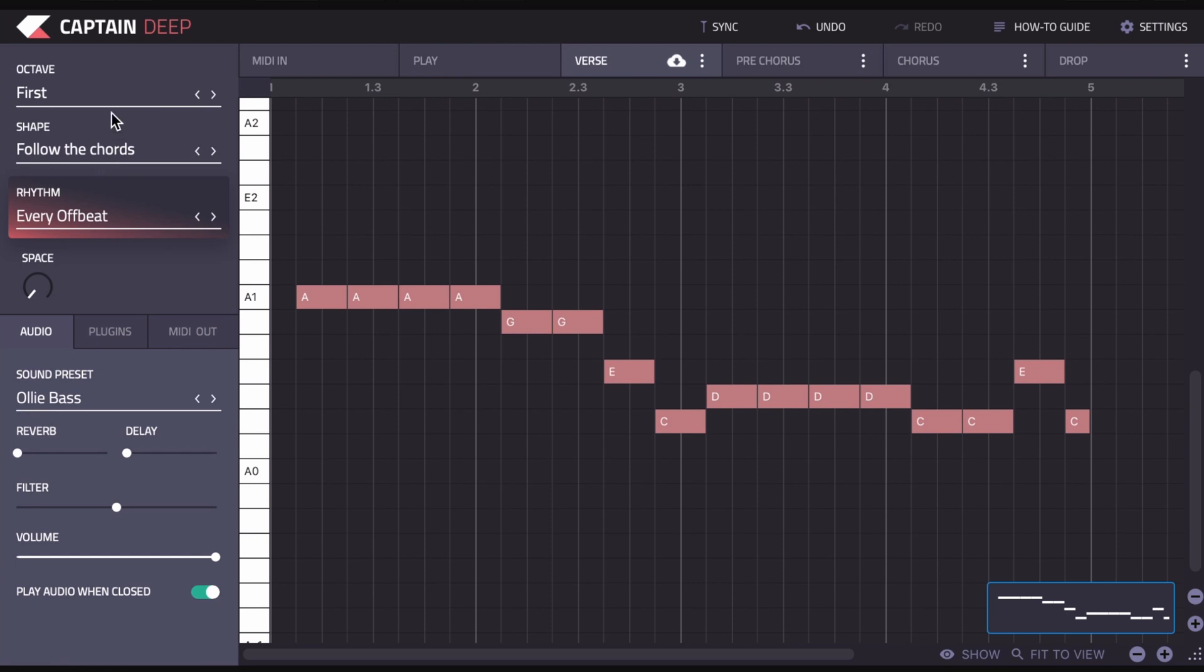The shape is a very important feature because it allows you to change the way that the bass line plays. At the moment it's set to Follow the Chords, so what it's doing is essentially mimicking the bass note from each chord or the root note and playing the bass line on that. But you don't have to do it like that.